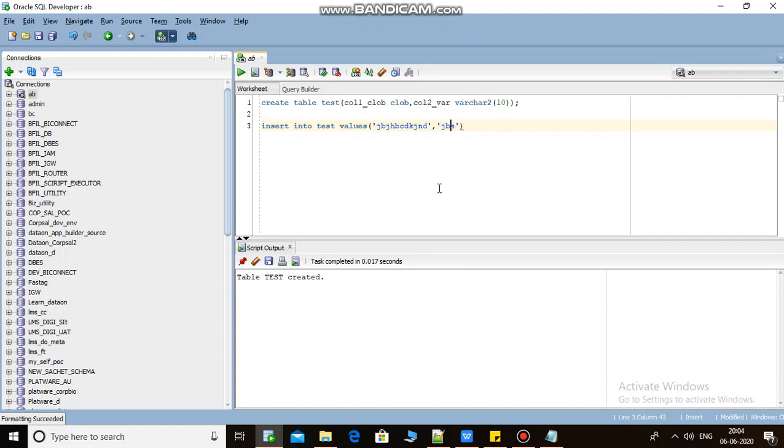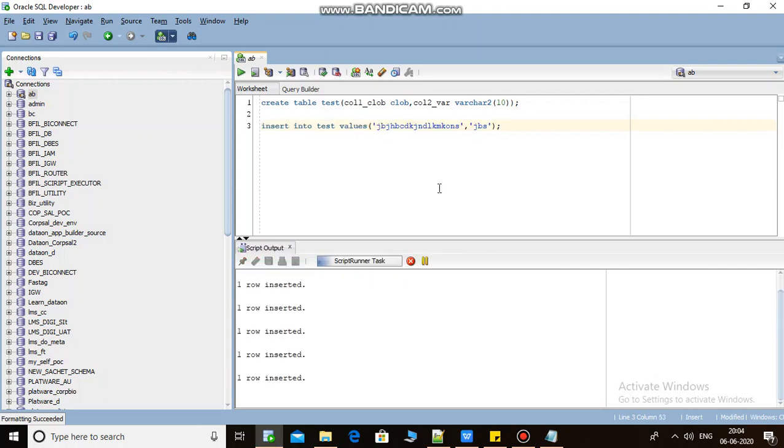I'm inserting few values into this table. I'm just putting some dummy values in this. Insert one row, two rows, three, five, a few rows inserting.